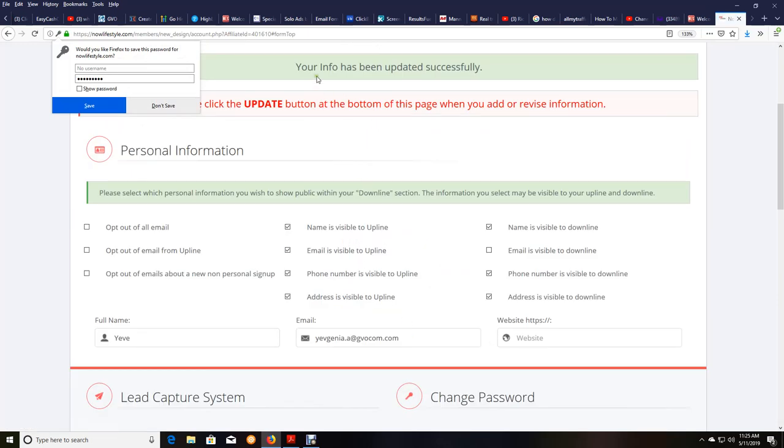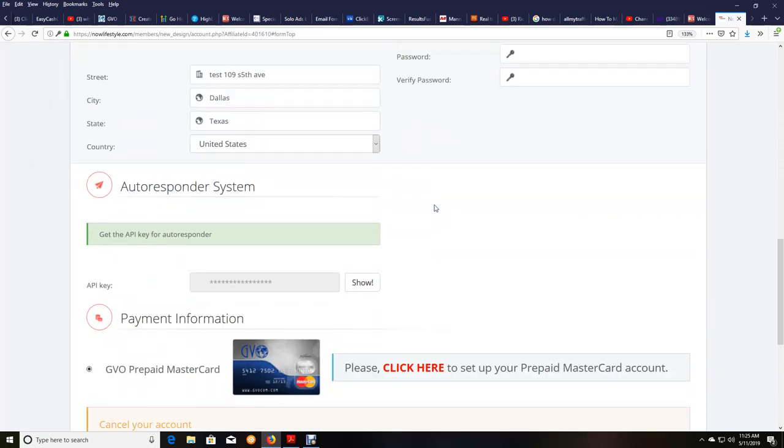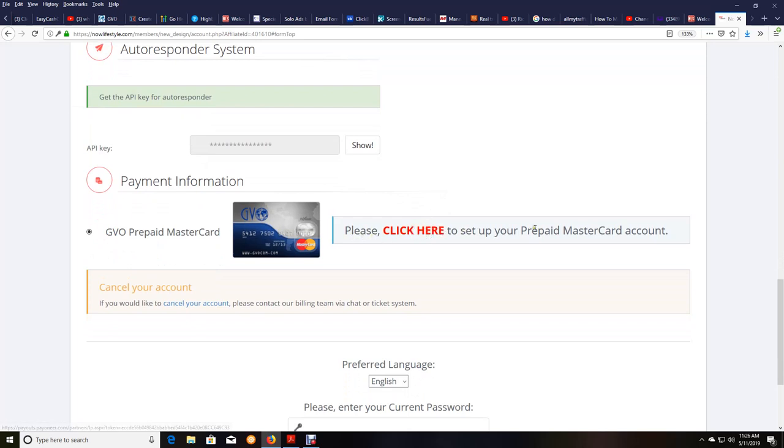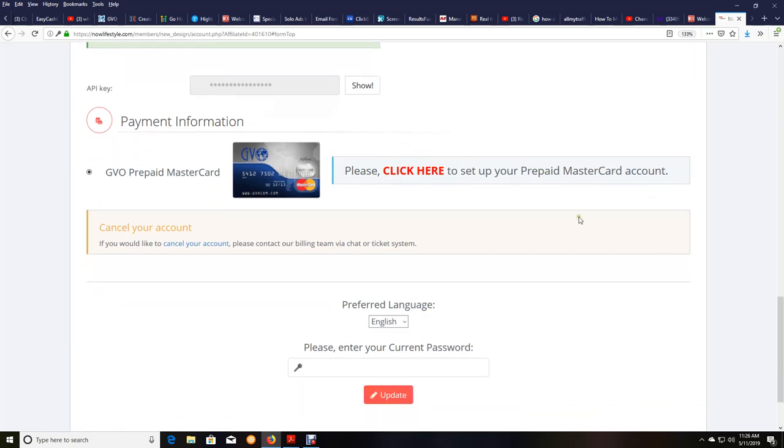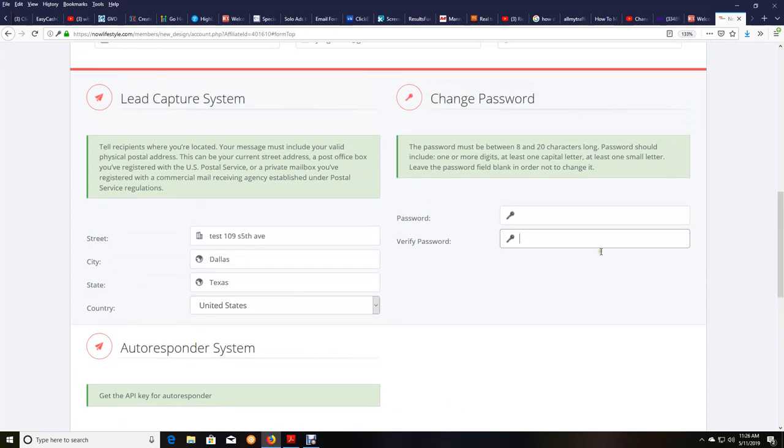Now it says our info has been successfully updated. So we're going to scroll down. And what will happen now is this little thing shows up here where it says now shows up. Please click here to set up your prepaid MasterCard account. So now all you need to do is, and if this didn't show up, it means you had something in this box. You had something in here. You didn't put in your address if you got some errors.